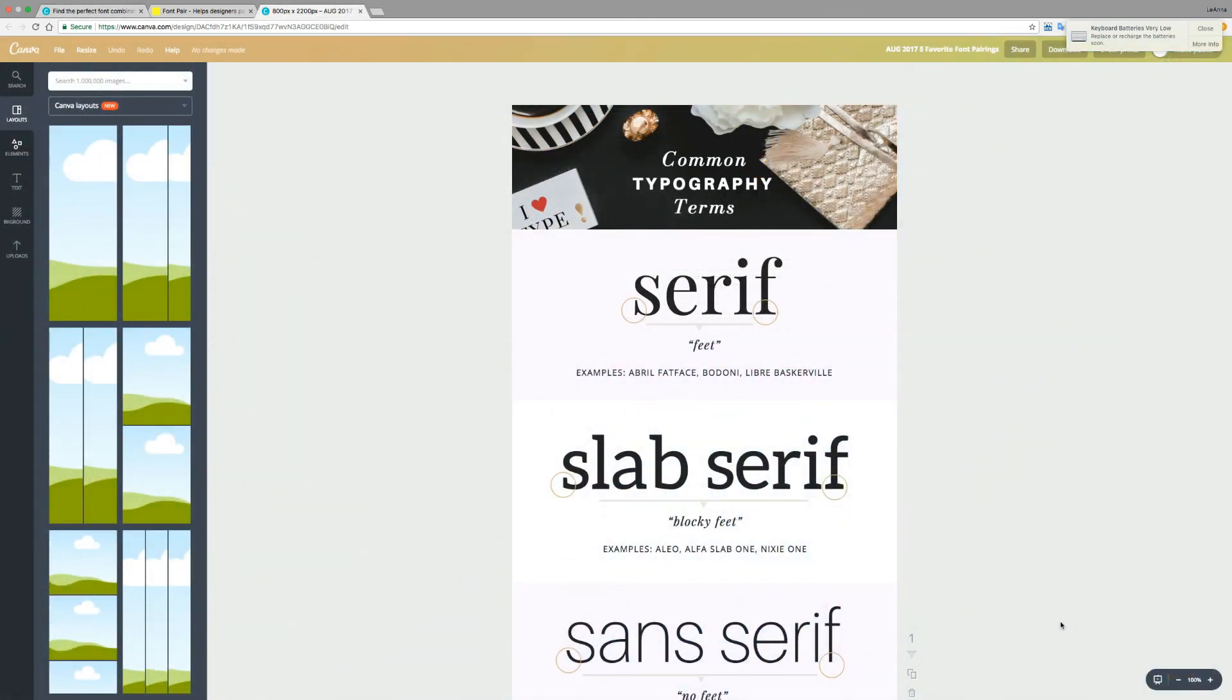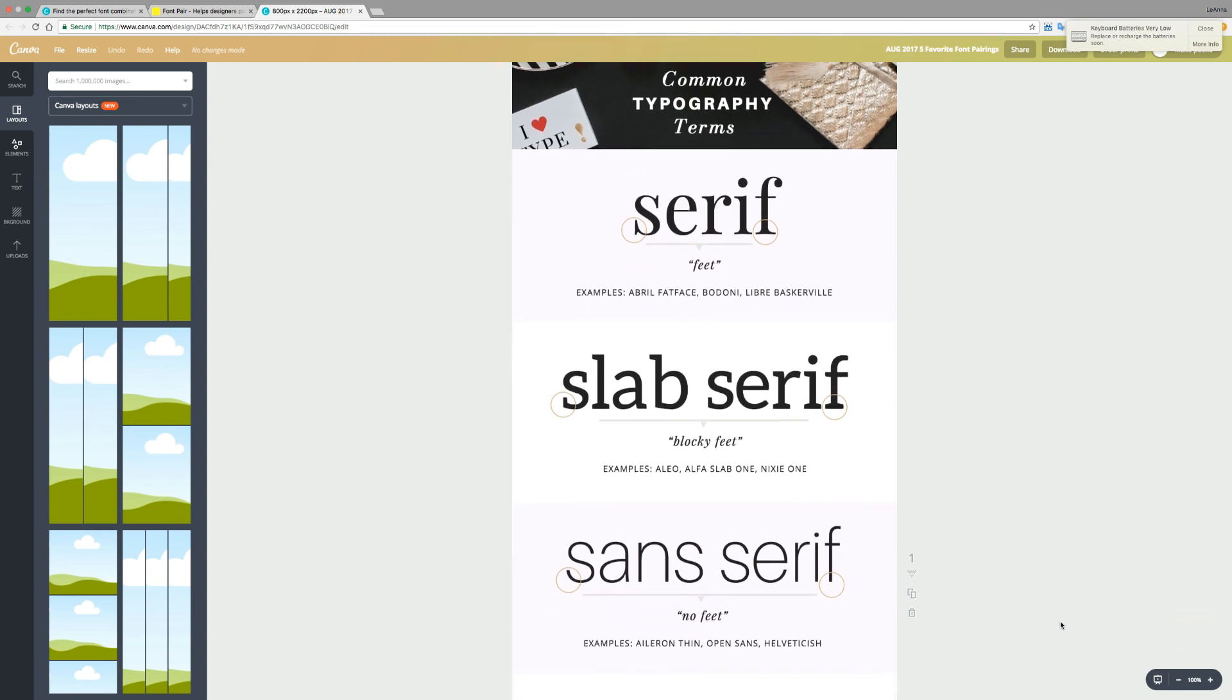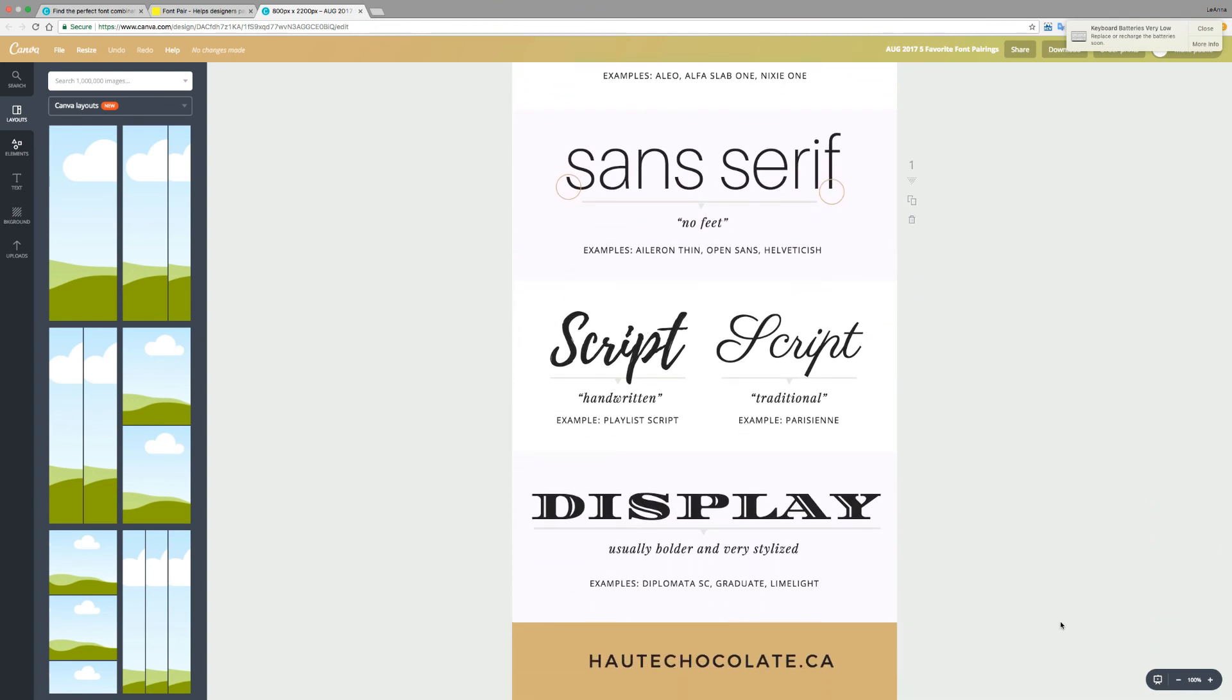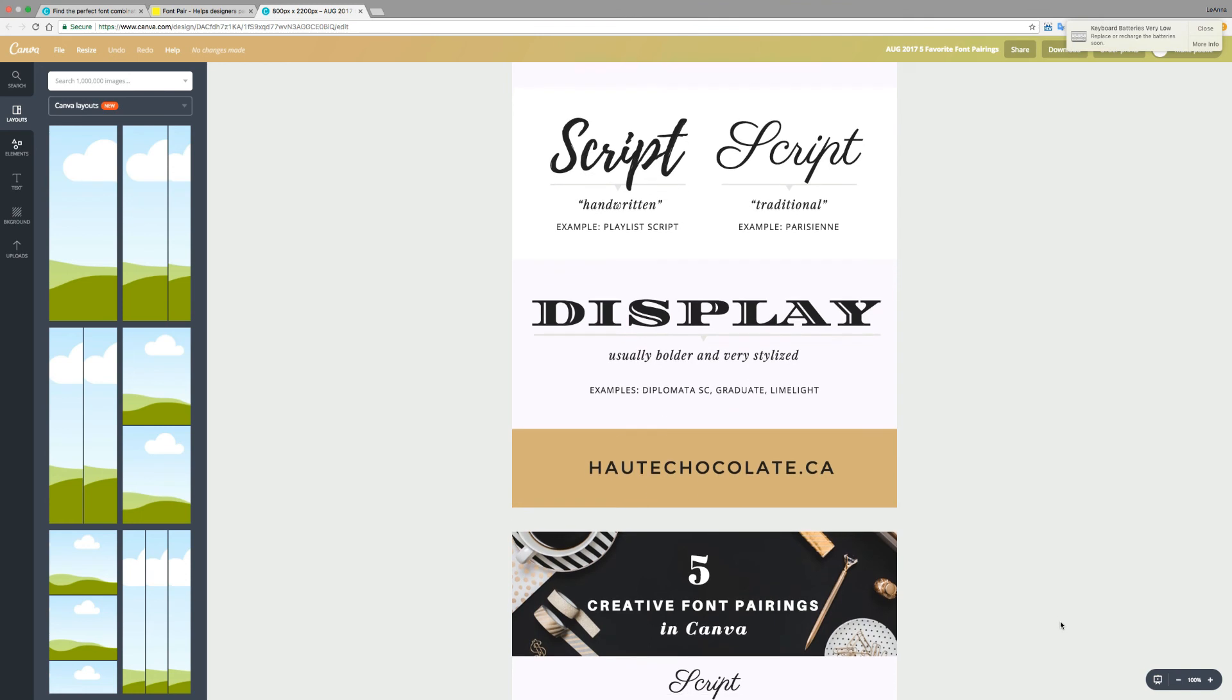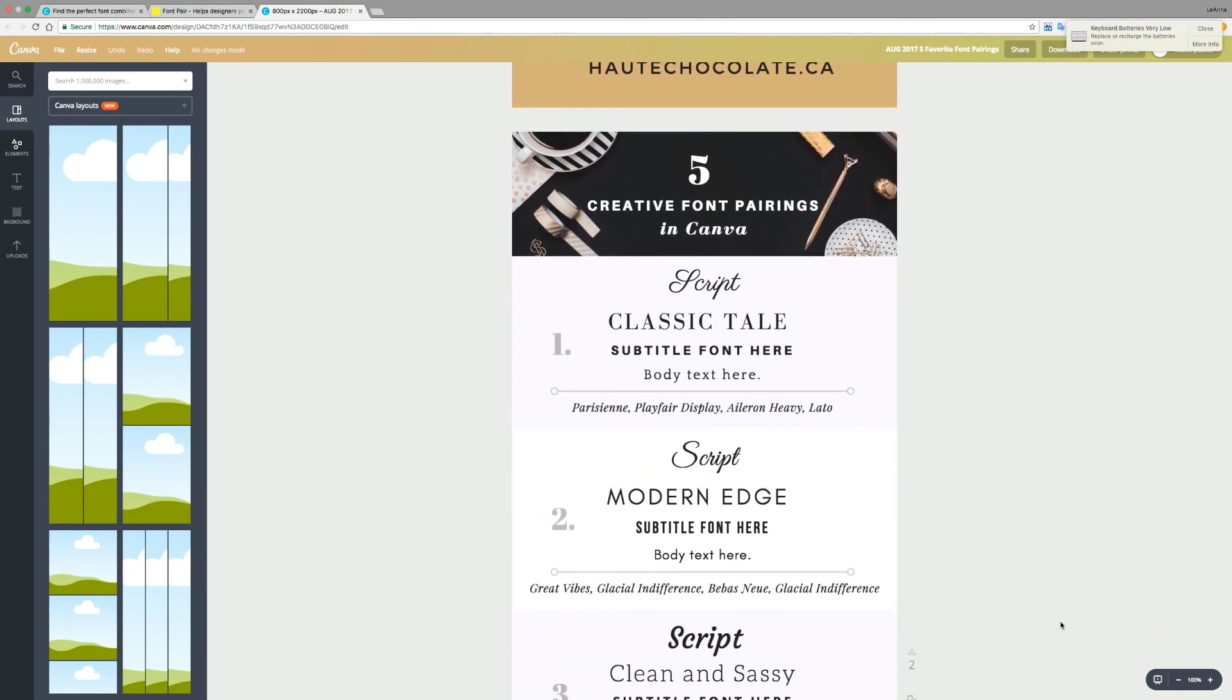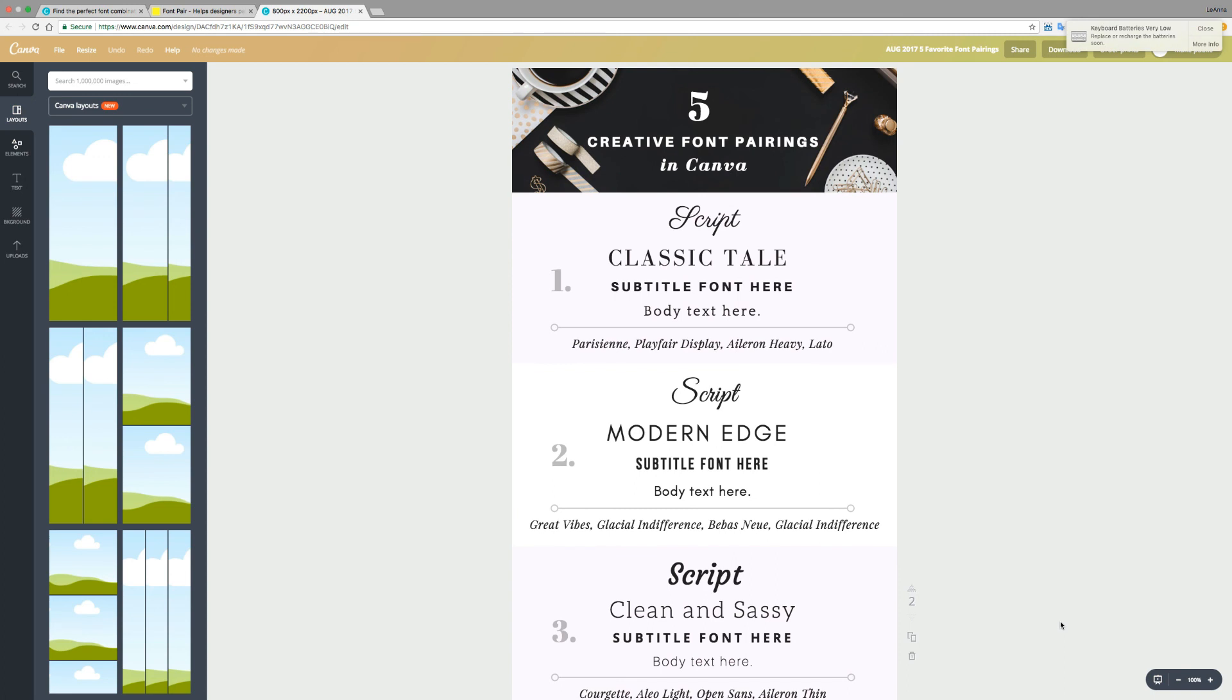In addition to the content in this video, I also have two style guides that you can download and print. The first one is the common typography terms that we covered at the beginning of this video. It has all of the different typefaces and styles that we talked about along with the examples. The second guide is five creative font pairings in Canva.